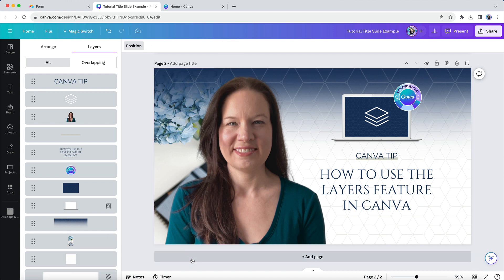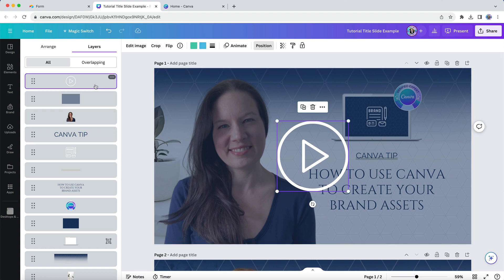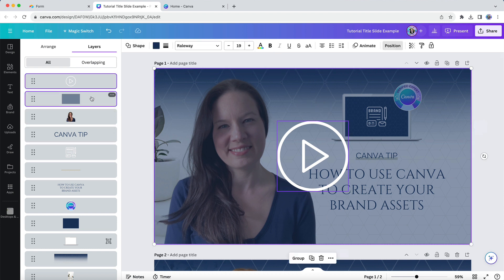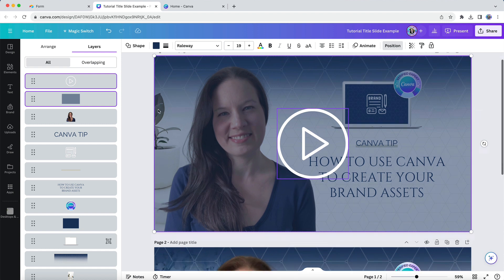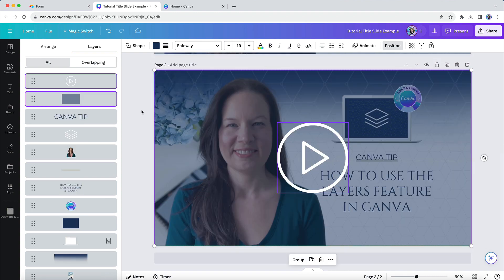You will likely also find that Layers makes it easy to select multiple components of a design without accidentally grabbing elements that you don't want. Looking at this tutorial video title image design, you can see my video thumbnail version here with the play button. So if I want to quickly select the overlay and the play button, I can go to the Layers panel and select the components I want to copy, and then use my copy and paste shortcuts on my keyboard to copy those specific components over to my new design.